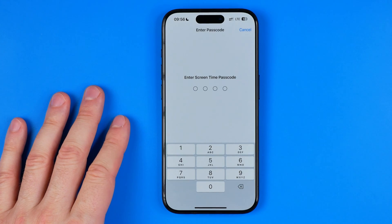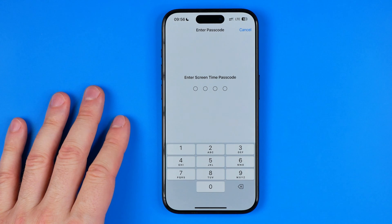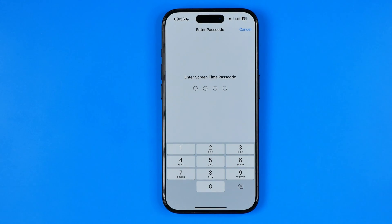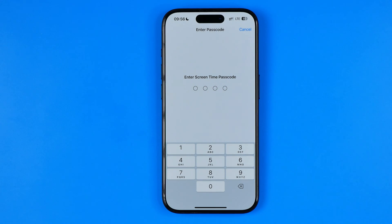However, if we tap on it, it will ask us to enter the screen time passcode, which we cannot do because we do not remember it.